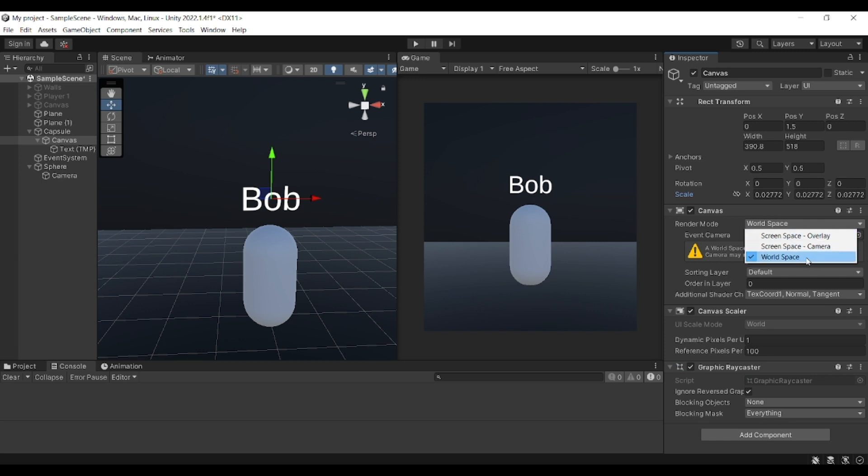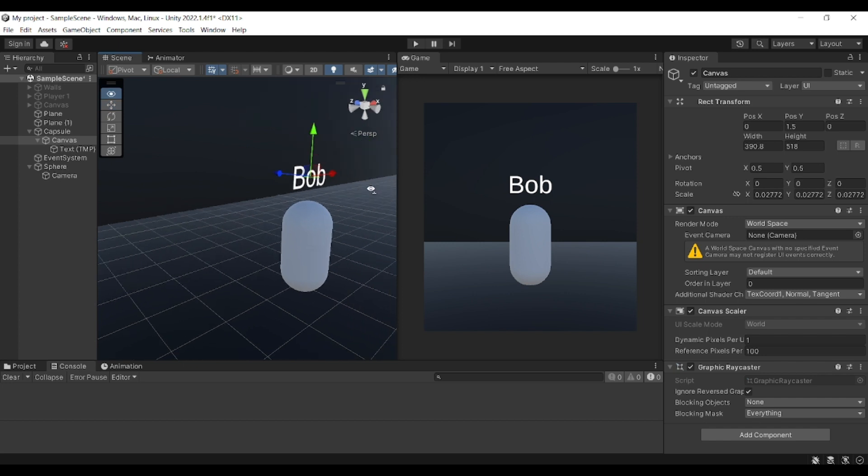World space will allow you to drop it into your world and then modify it as you like.